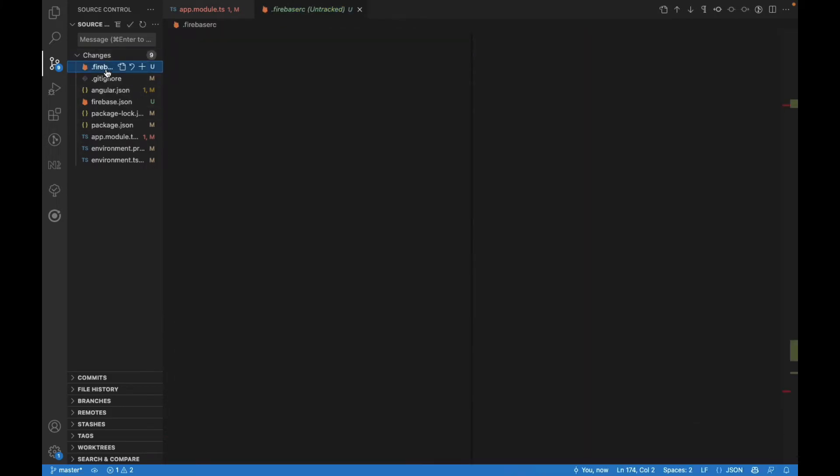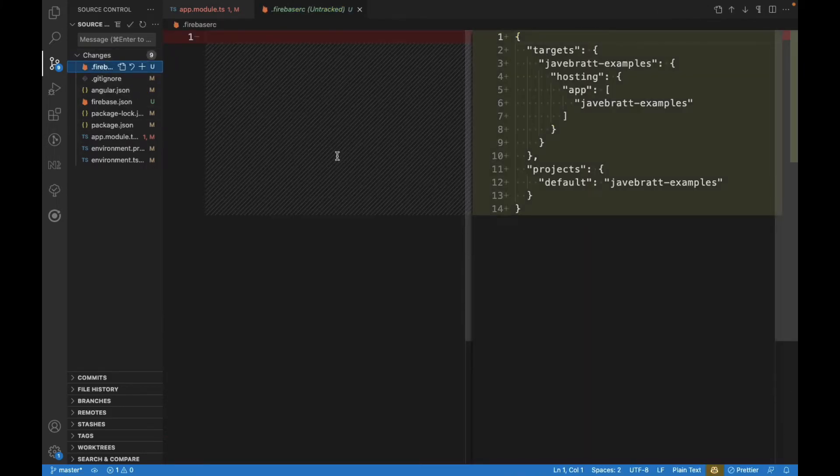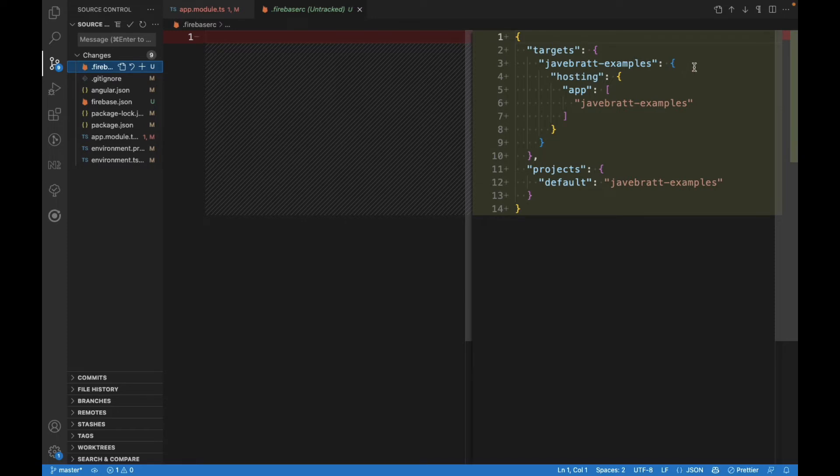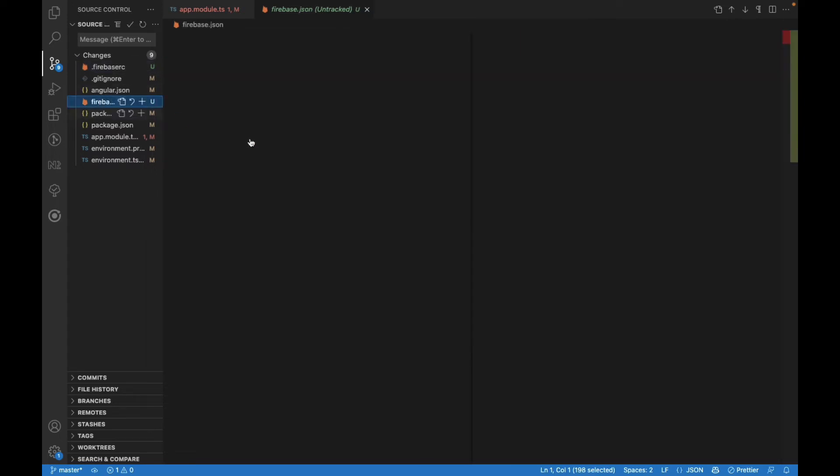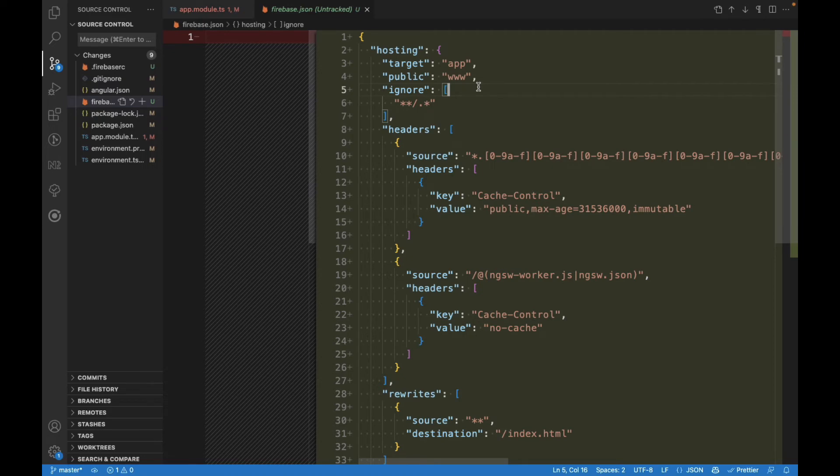First, it gives you the Firebase RC, where it's going to tell you what hosting is going to use. It gives you the Firebase.json file, and in this file, you can see the Firebase Hosting configuration.